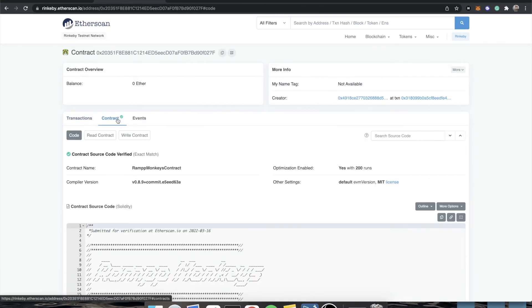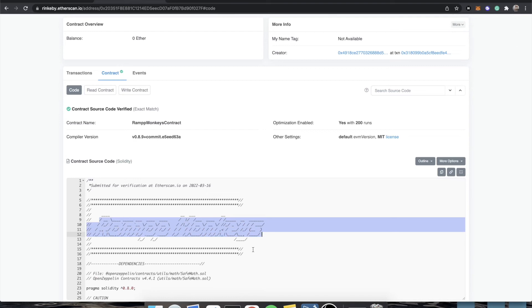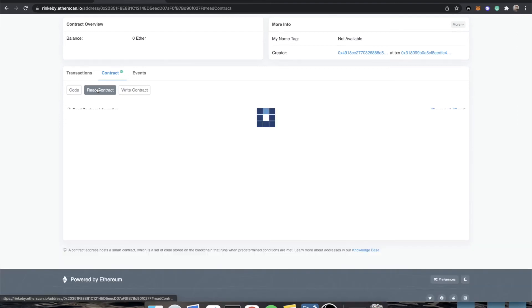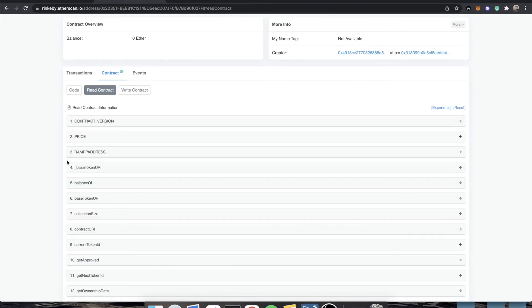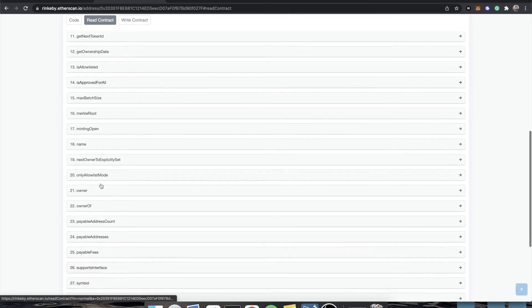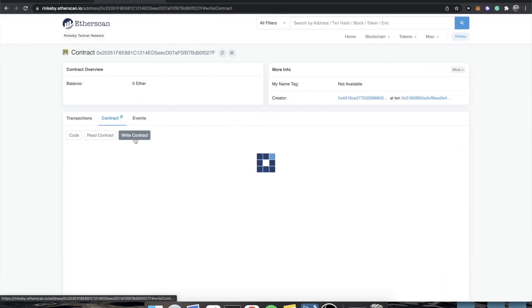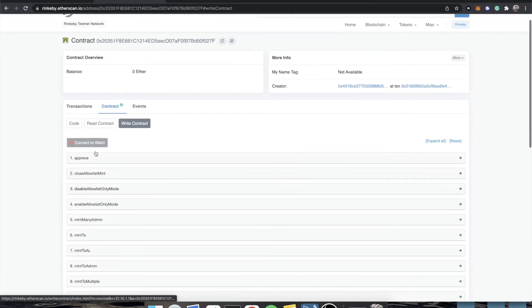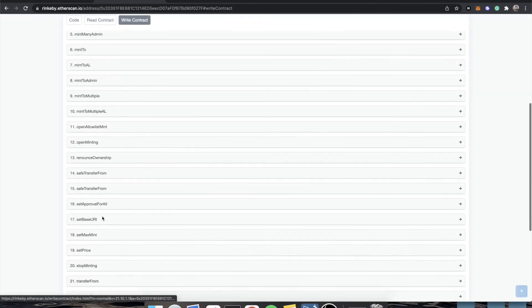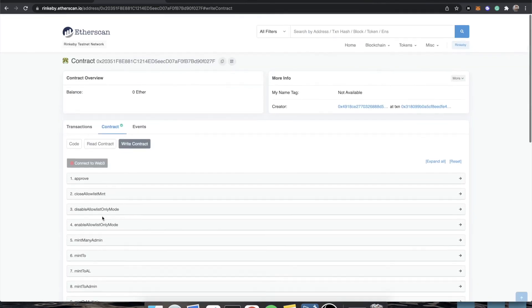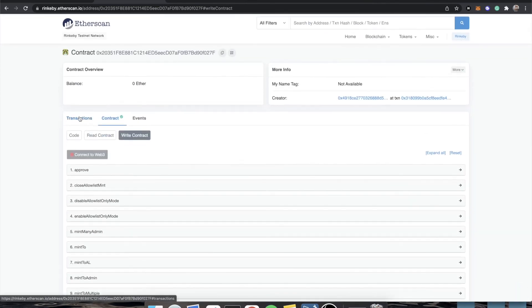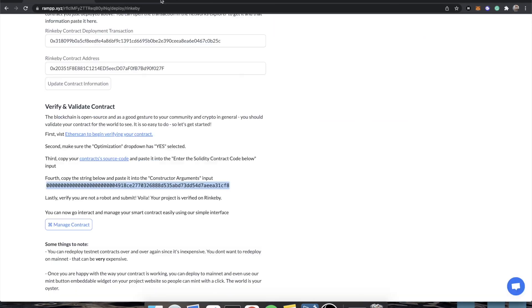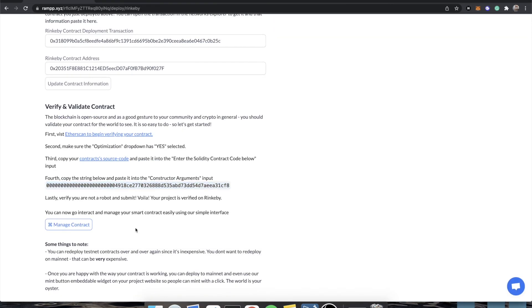And the reason that you know that is because there is now a contract tab with this nice green checkmark. We love to see it and we especially love to see our custom little header image. And if we go to read contract, you'll notice that we have a whole bunch of variables that we can read from. And if you are the owner, you can actually connect with Web3 and even run some of these functions. Although that's not necessary really at all because Ramp makes it a lot easier. So, our contract is done. We are deployed. We are verified.